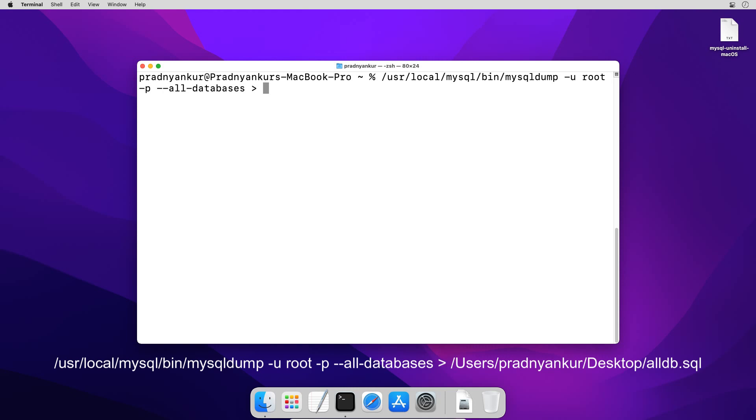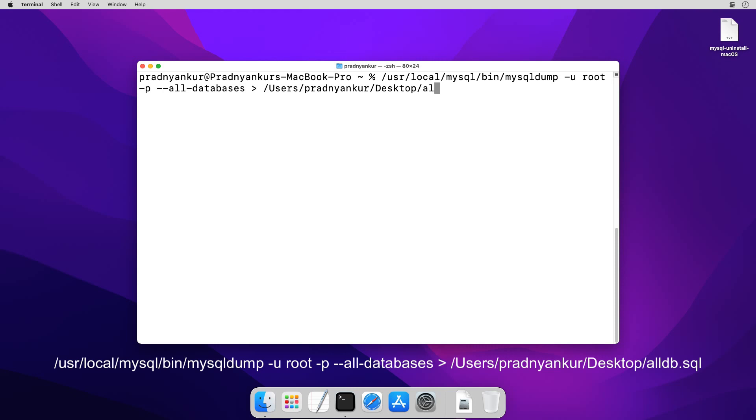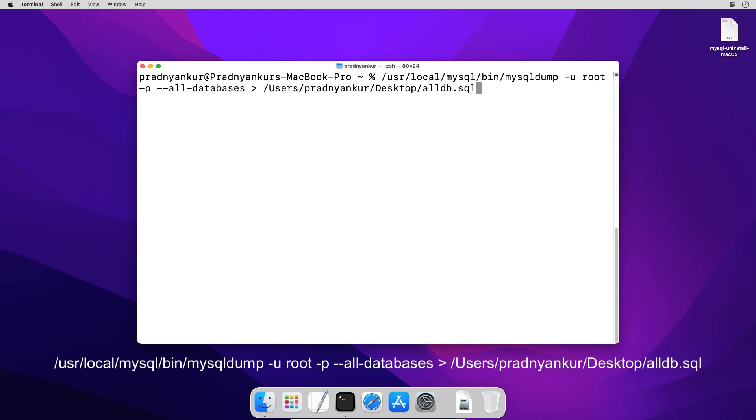I will save the file on my desktop, but you can save it to any location you want. I will enter the file path /users/pradyankur/desktop/ the name of backup file. I will name it as alldb.sql, press enter.